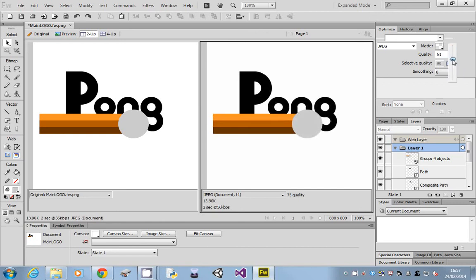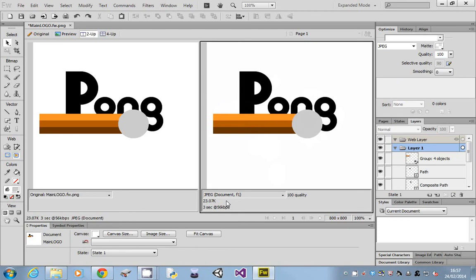Let's put it on 100 quality. Because this is quite a nice simple image, you can see that it's about 23 kilobytes. Now we're going to give you some other images to mess about with that are quite high resolution, and you'll be able to see the very dramatic effect of these image format changes.